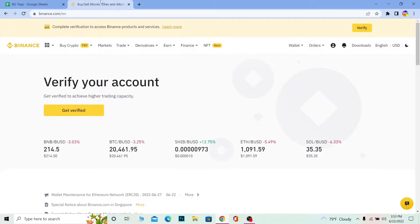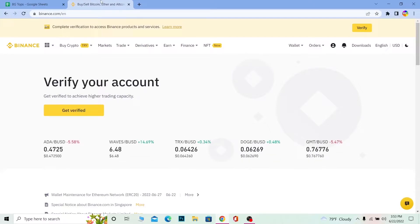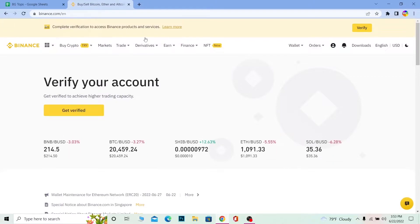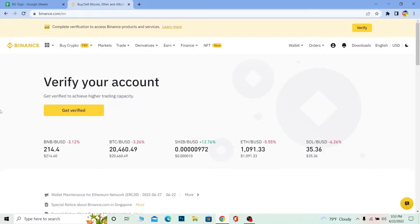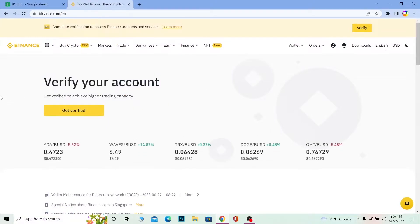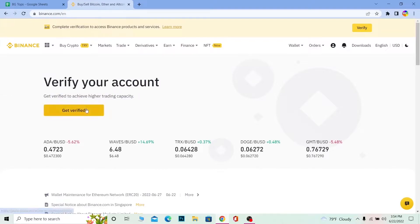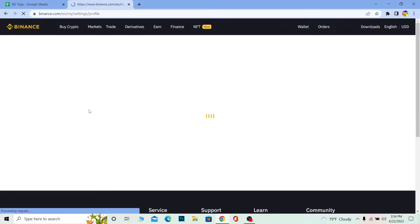So basically, let's say you open the Binance account and you try to verify it but it keeps on failing. For those who do not know how to verify: open your Binance account and if it's not verified you'll see a big message saying 'Verify your account.' If it is already verified it won't be there, but if not, you can click 'Get Verified' to start. To verify, you need to upload a photo of your document and get a face scan.